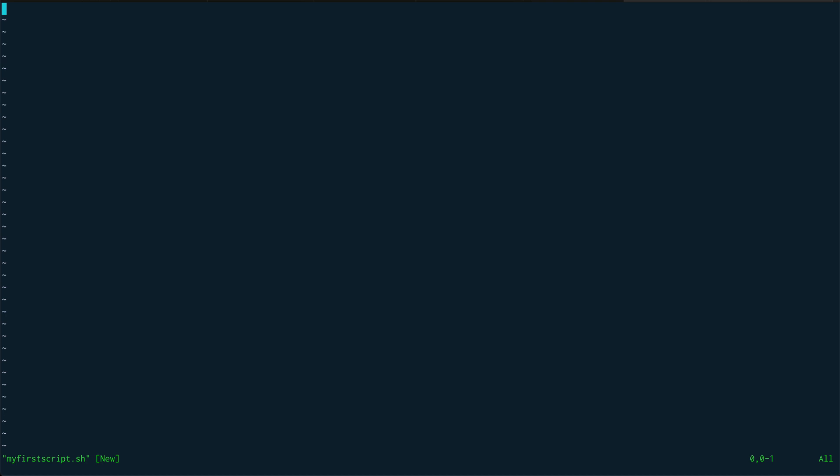The first thing in the script I want to put is something called a shebang. Rather than starting with the shebang explanation, let's just start writing the script.